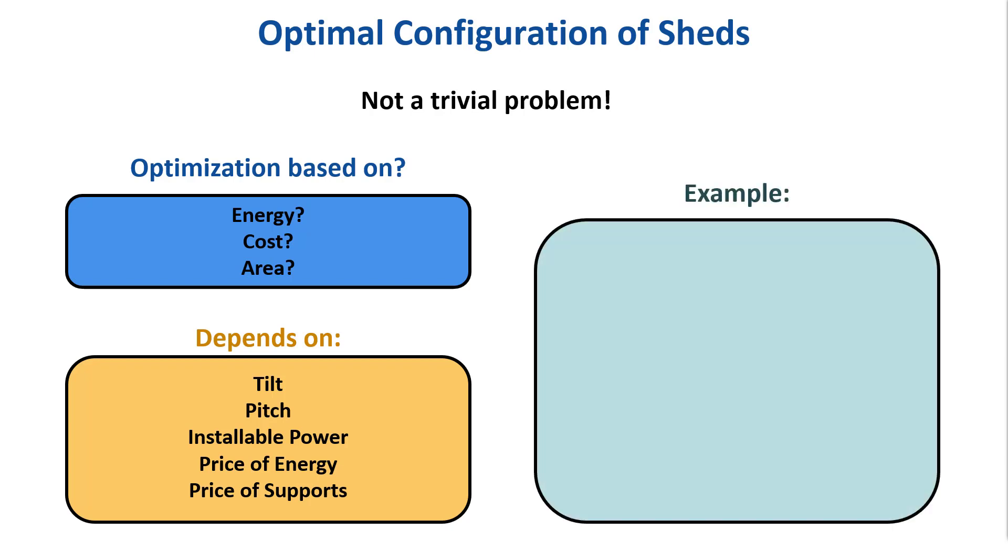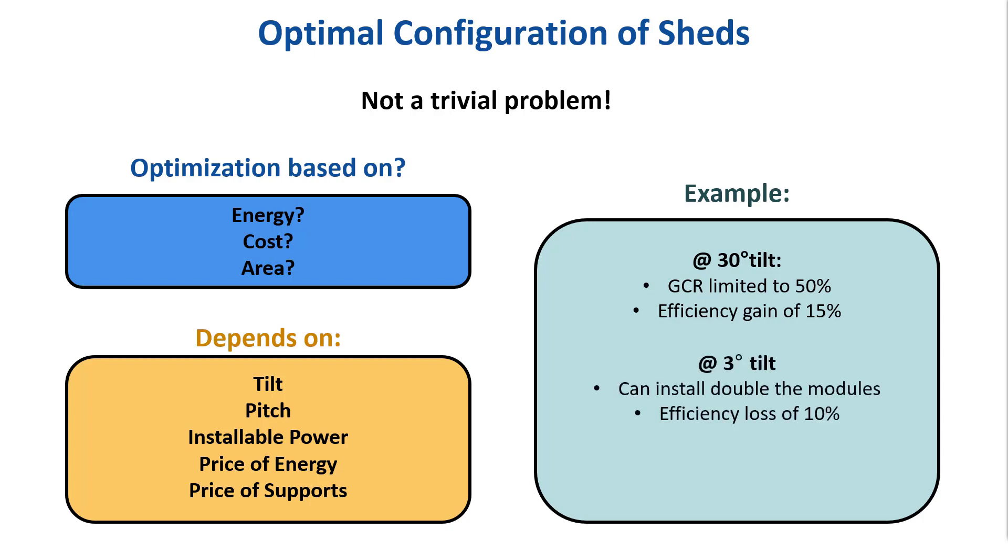When installing sheds at a tilt of 30 degrees, we see that we can only install a module area corresponding to 50% of the available area, with a gain of efficiency on the order of 15%. If you put your modules quasi-horizontally, say at 3 degrees, you have a loss of efficiency of 10%, but you can install almost double the PV modules in the same area.